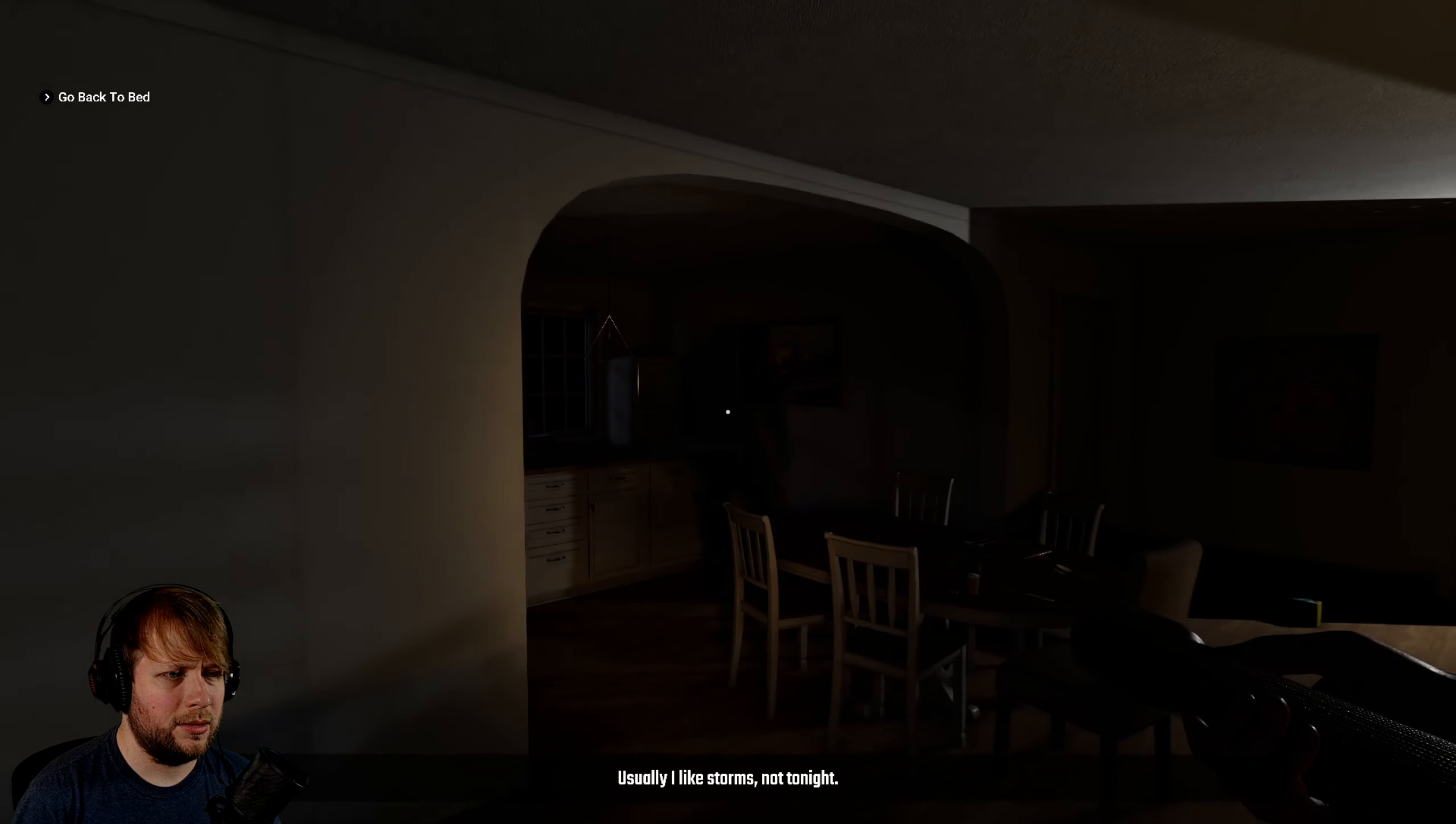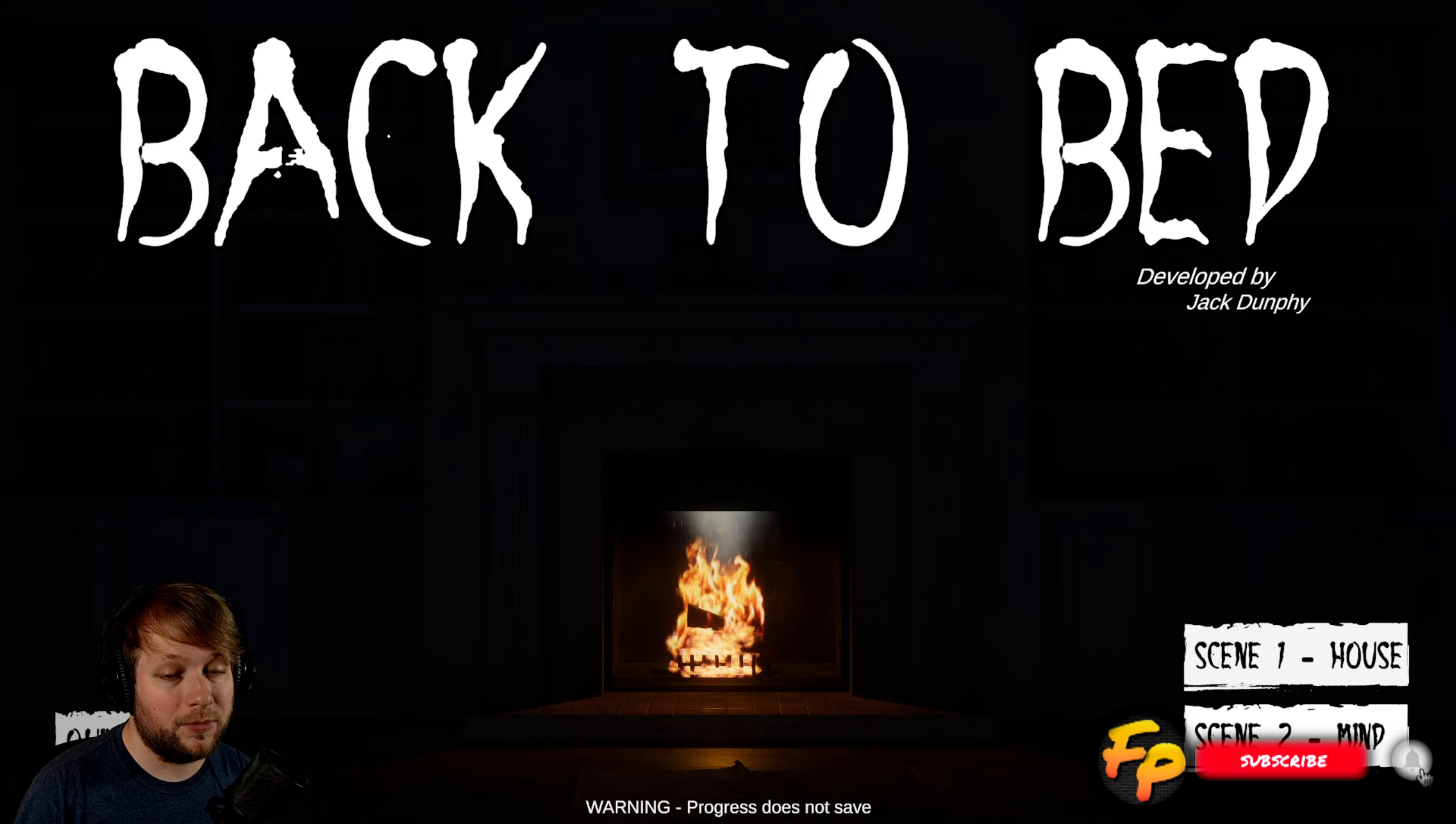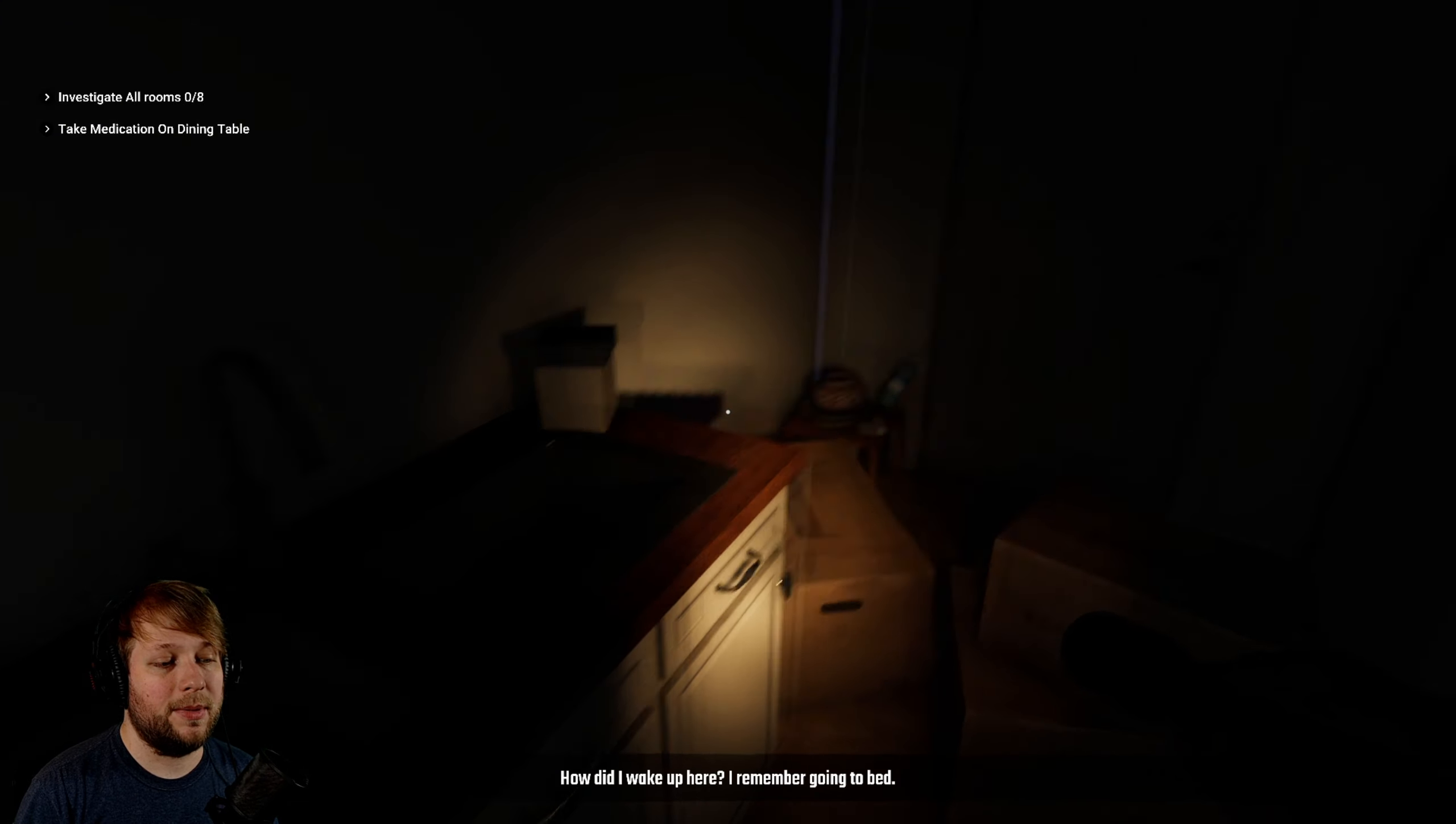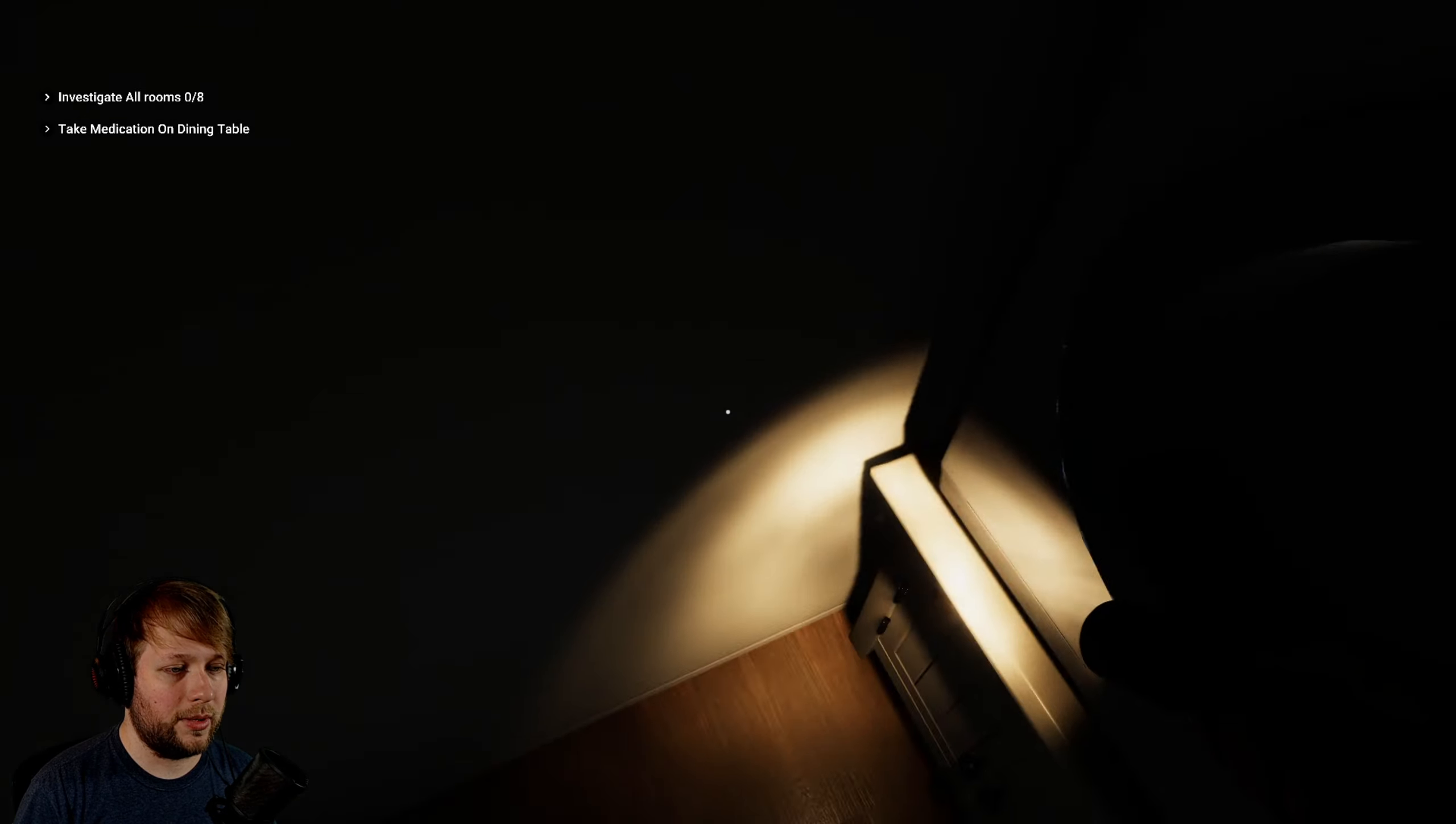Oh hi, there's a shadow person. How's it going everyone, welcome back to Flash Plays. We're checking out Back to Bed, a free horror game available. I got scene one in the house because I'm not quite sure if I want to go into the mind yet. How did I wake up here? I remember going to bed. Investigate all rooms.